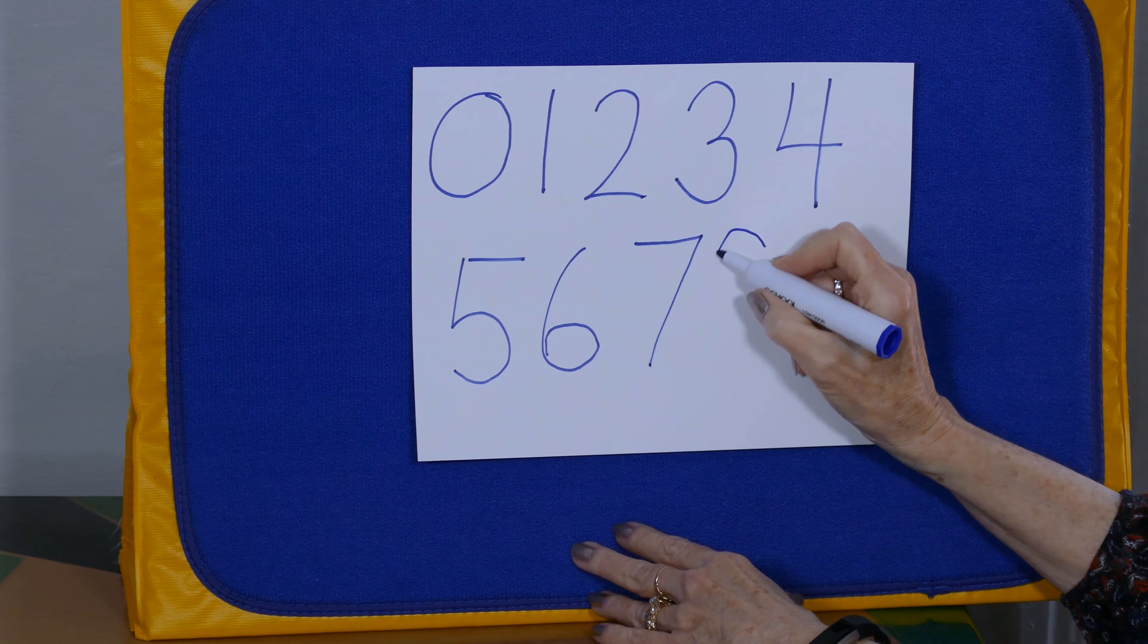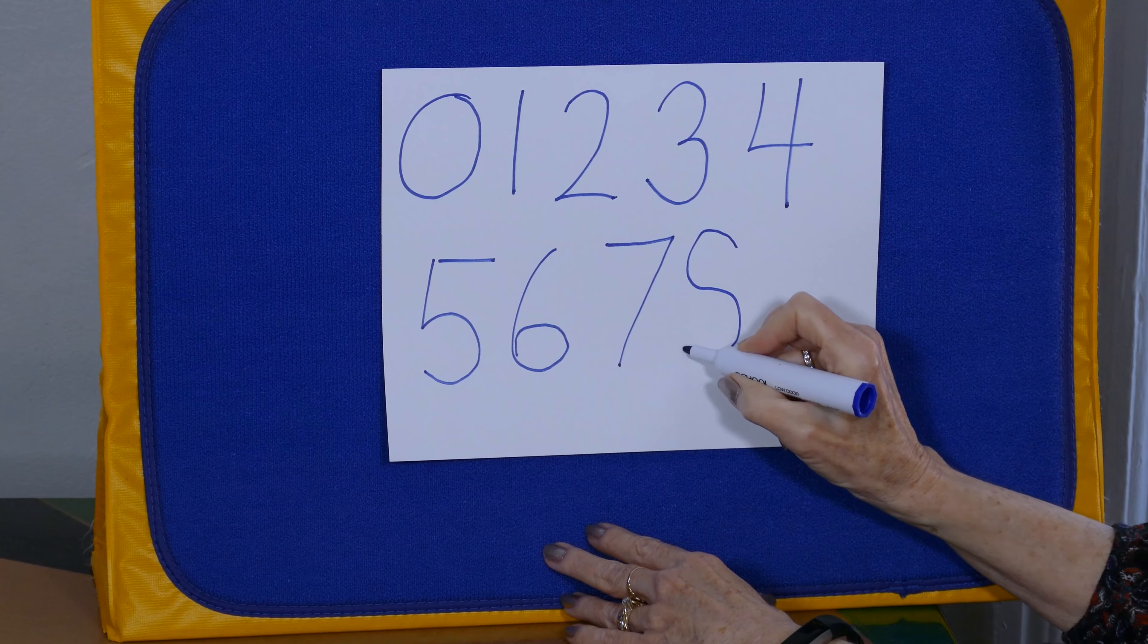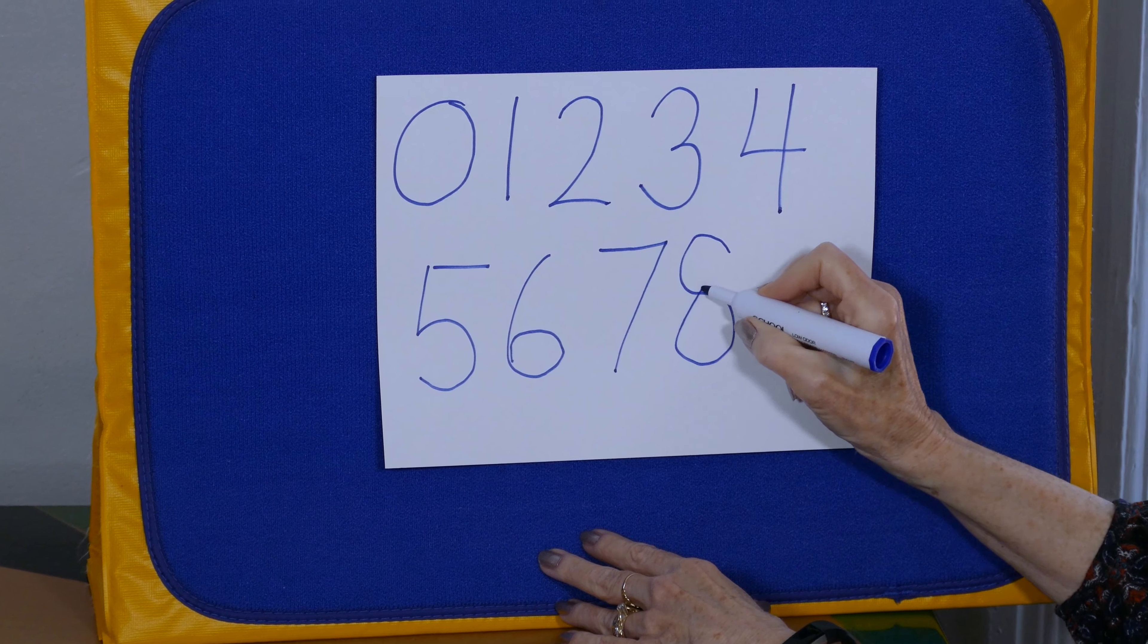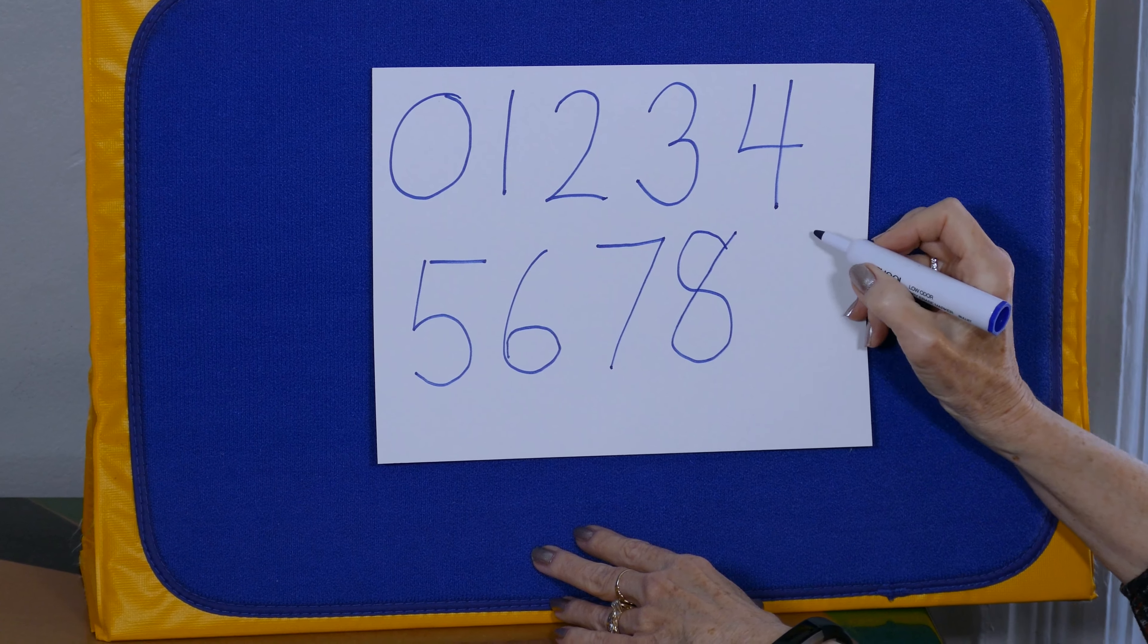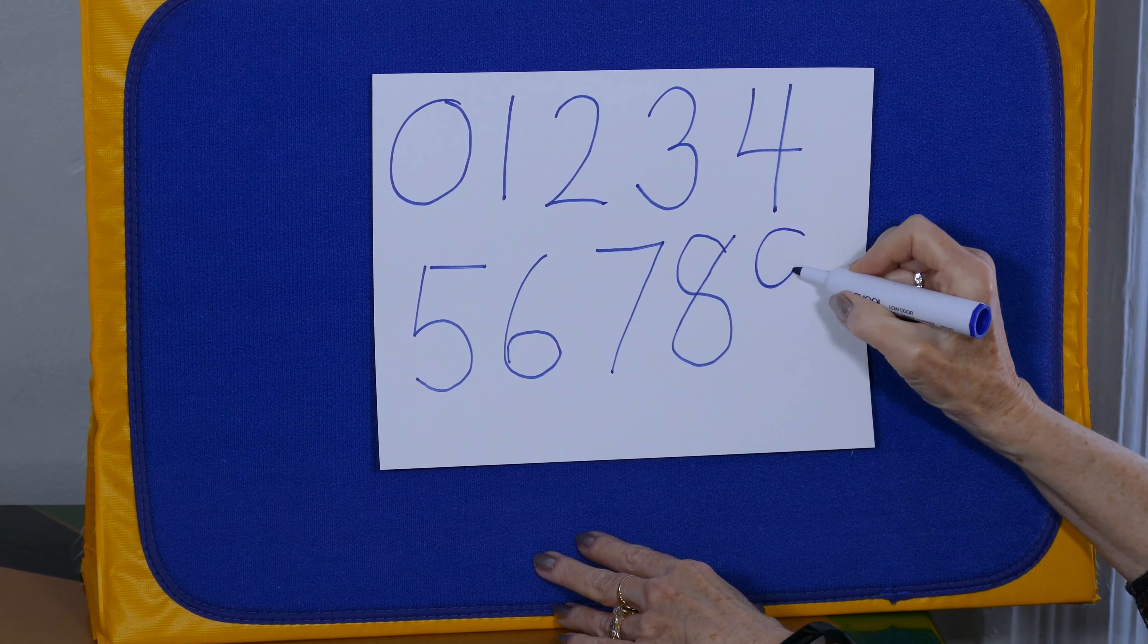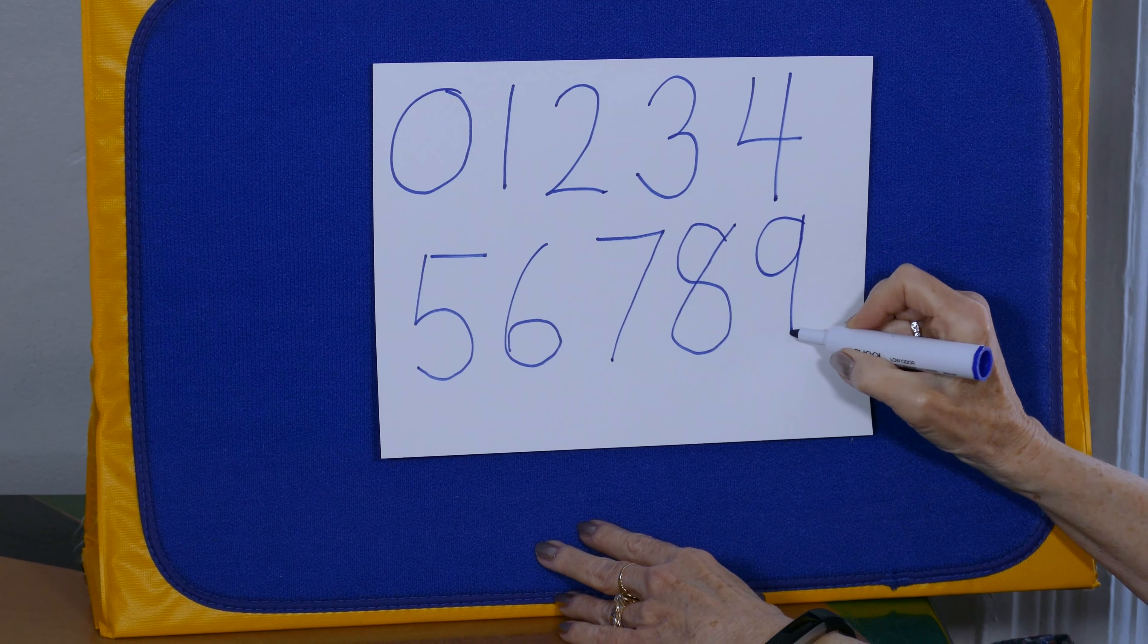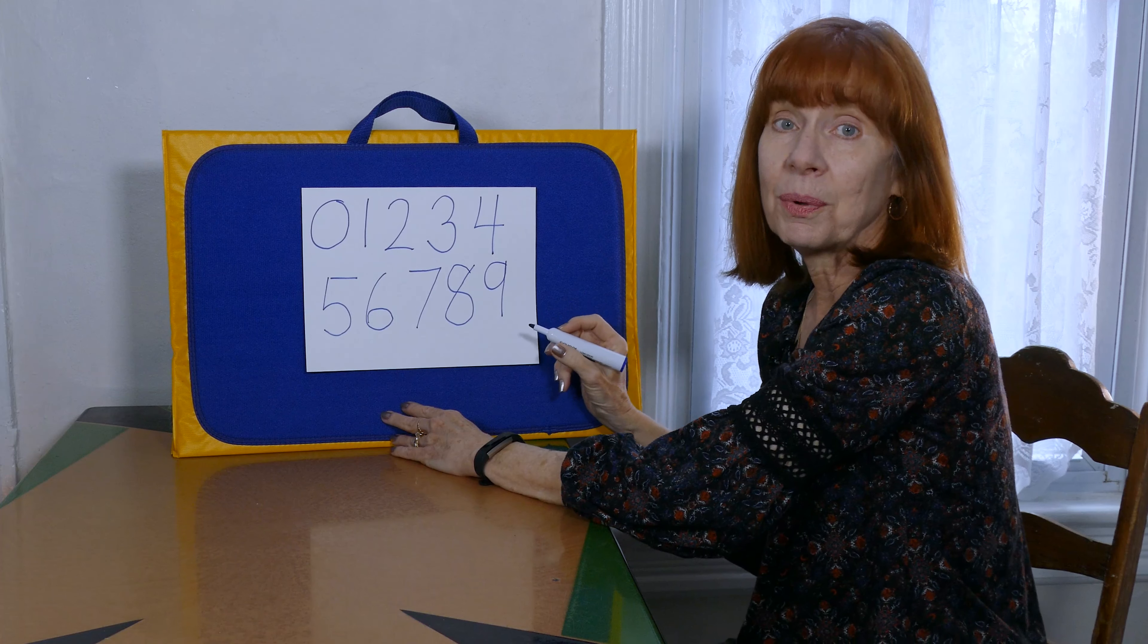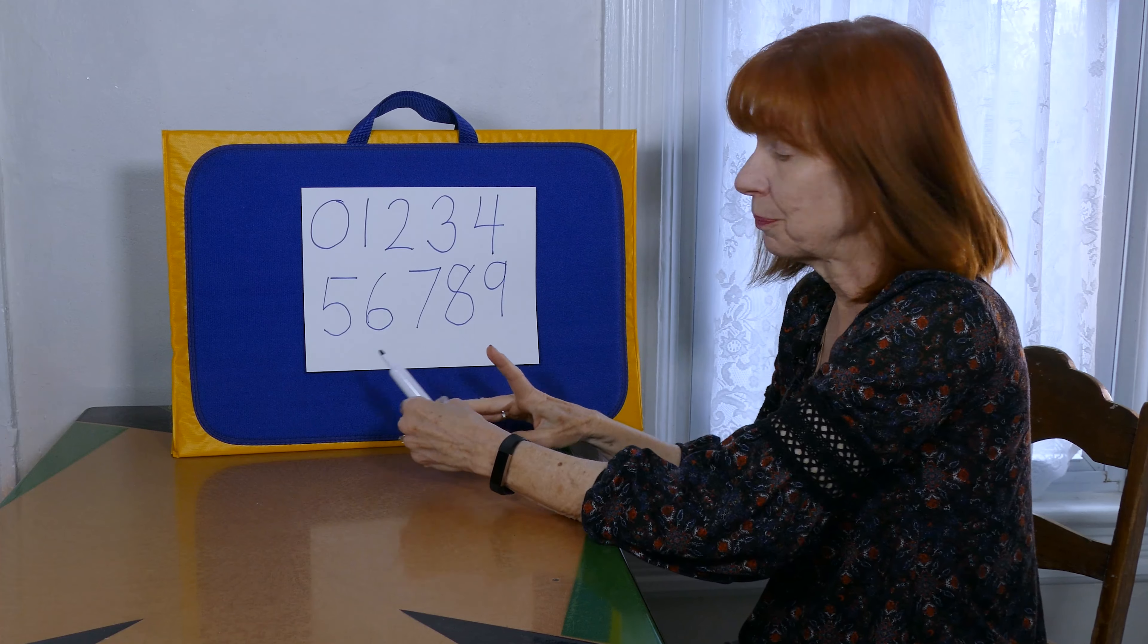Around and back on the garden gate. That's how we make the numeral eight. First a circle and then a line. That's how we make the numeral nine.